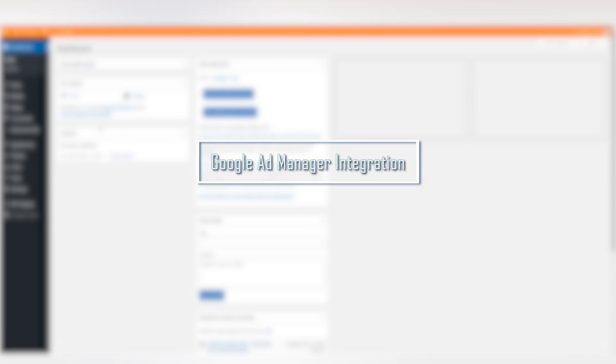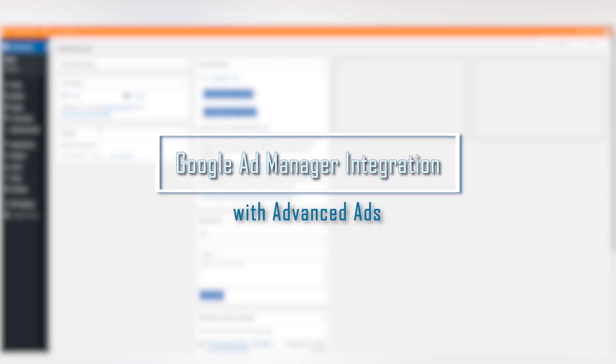The Google Ad Manager extension by Advanced Ads. From integration to placement in 2 minutes.